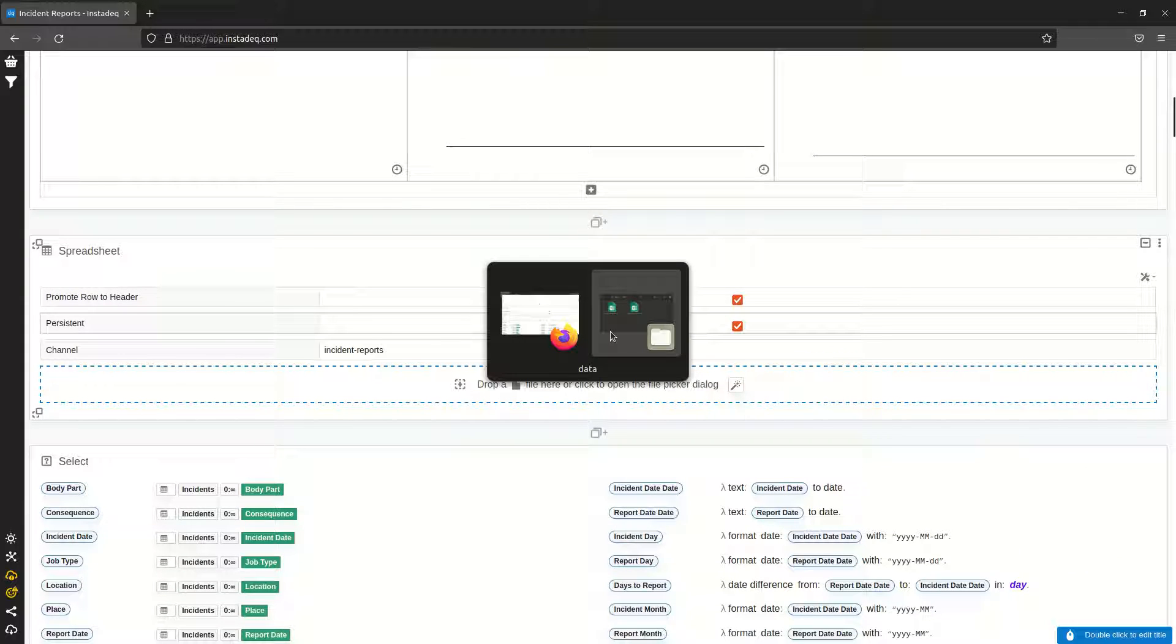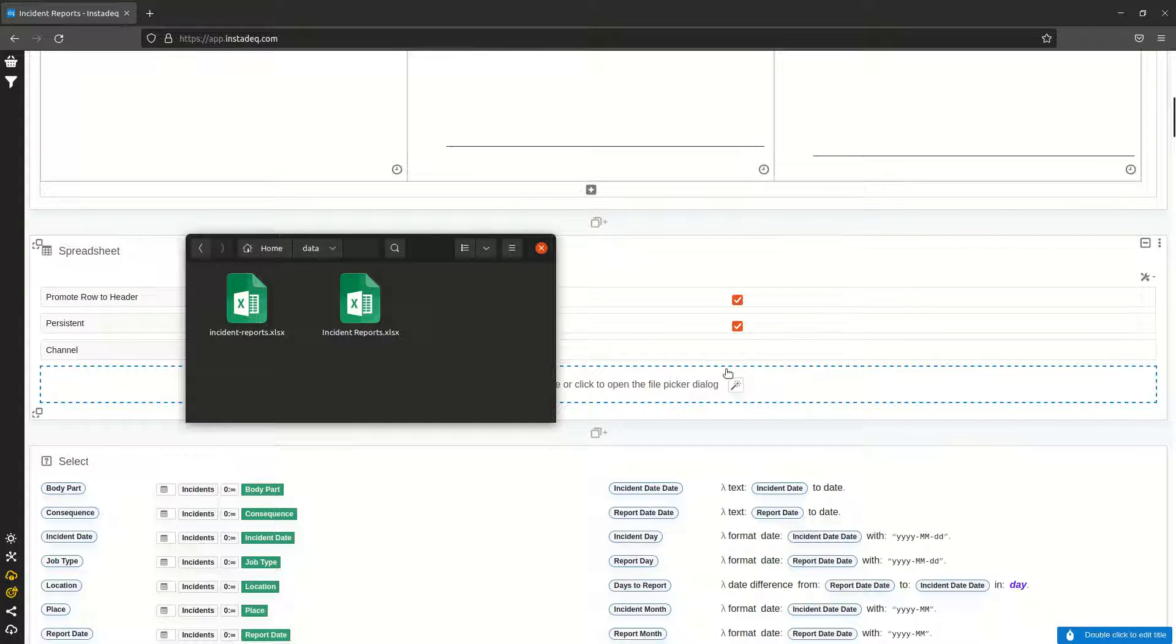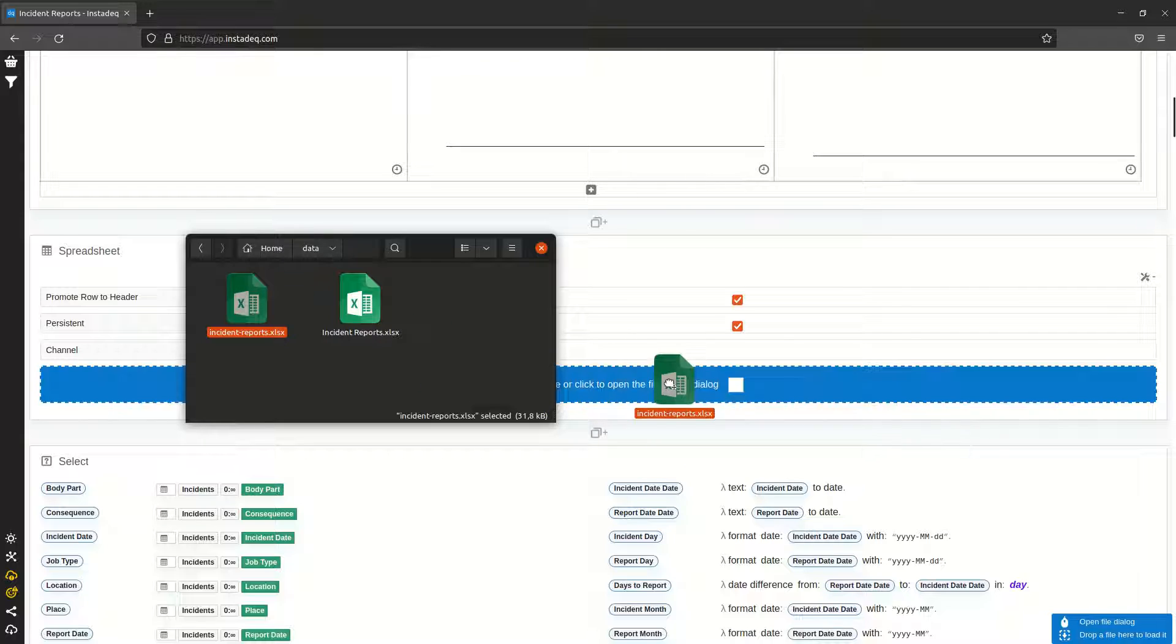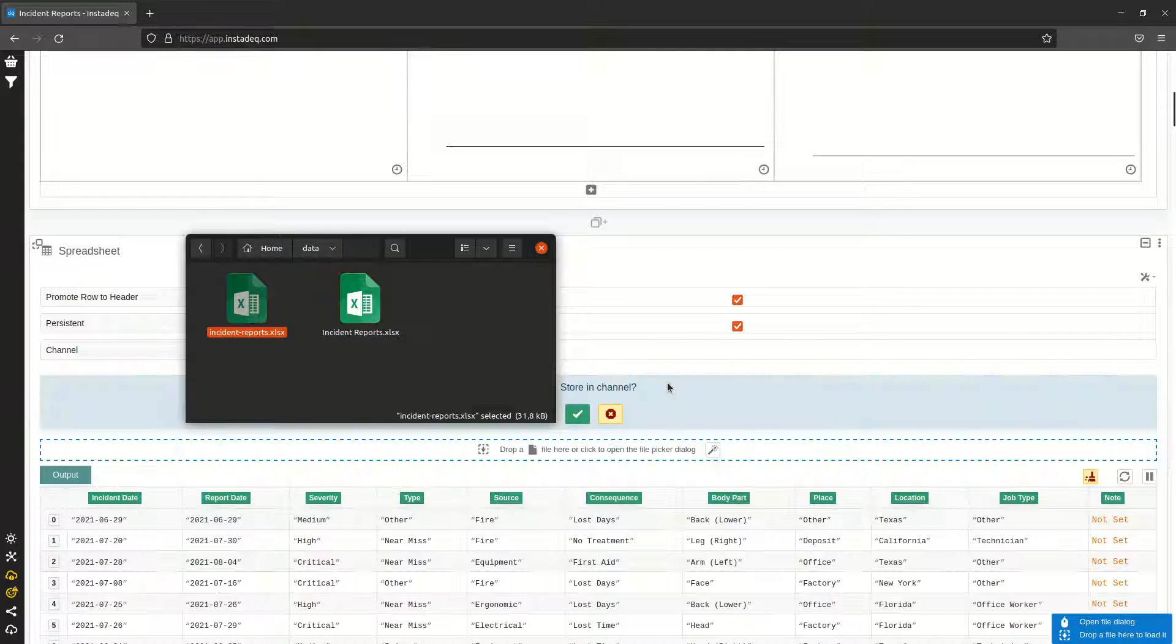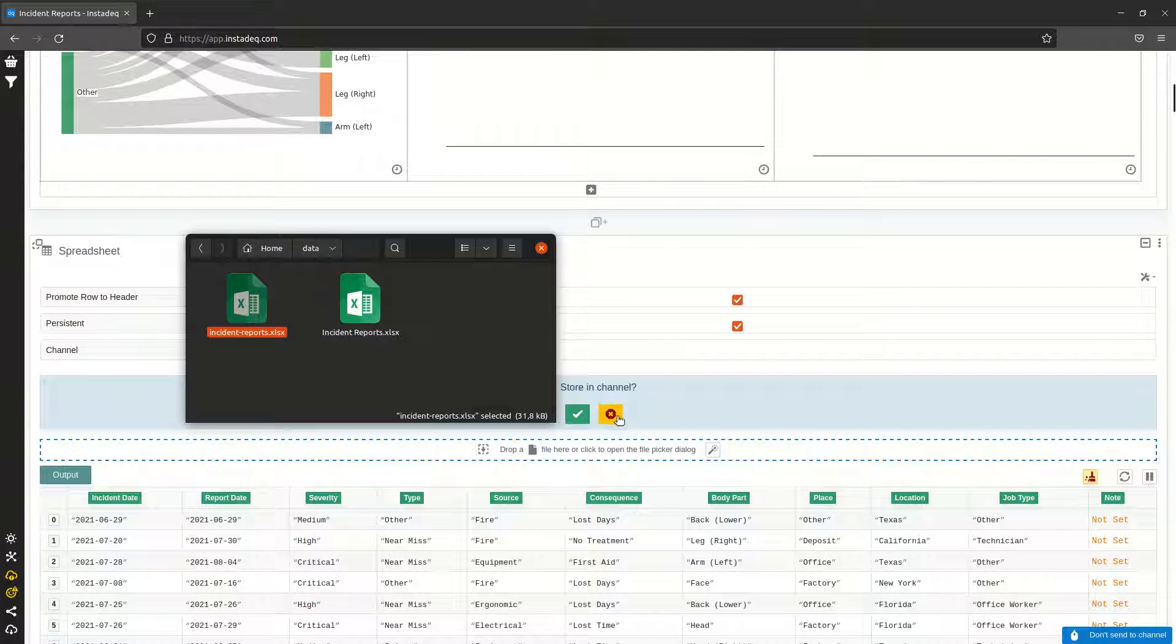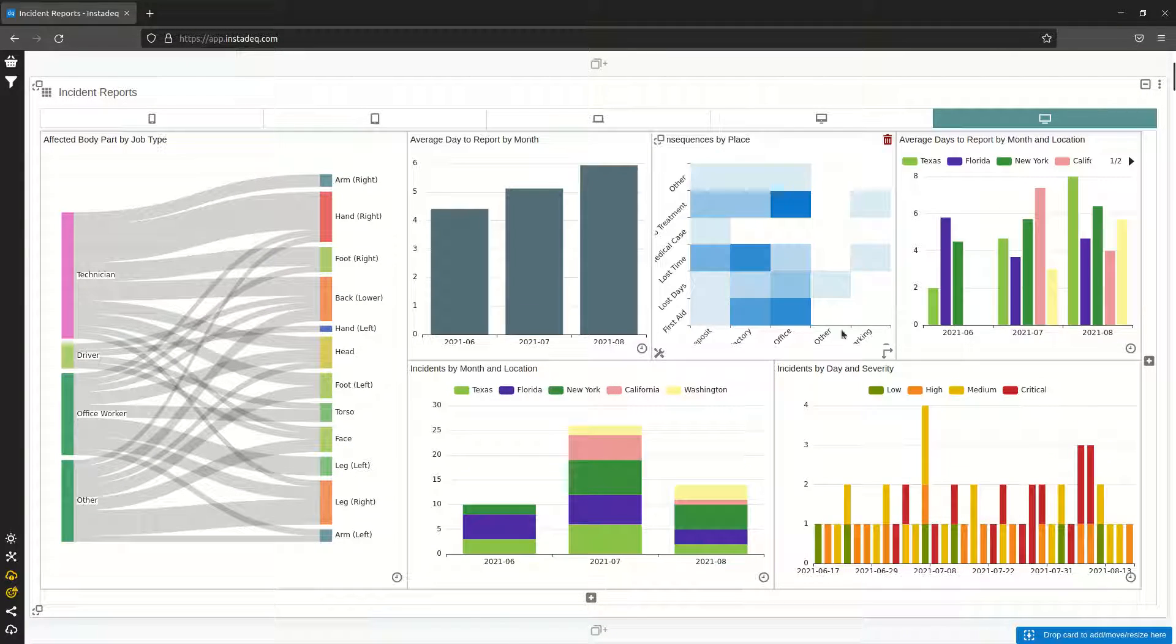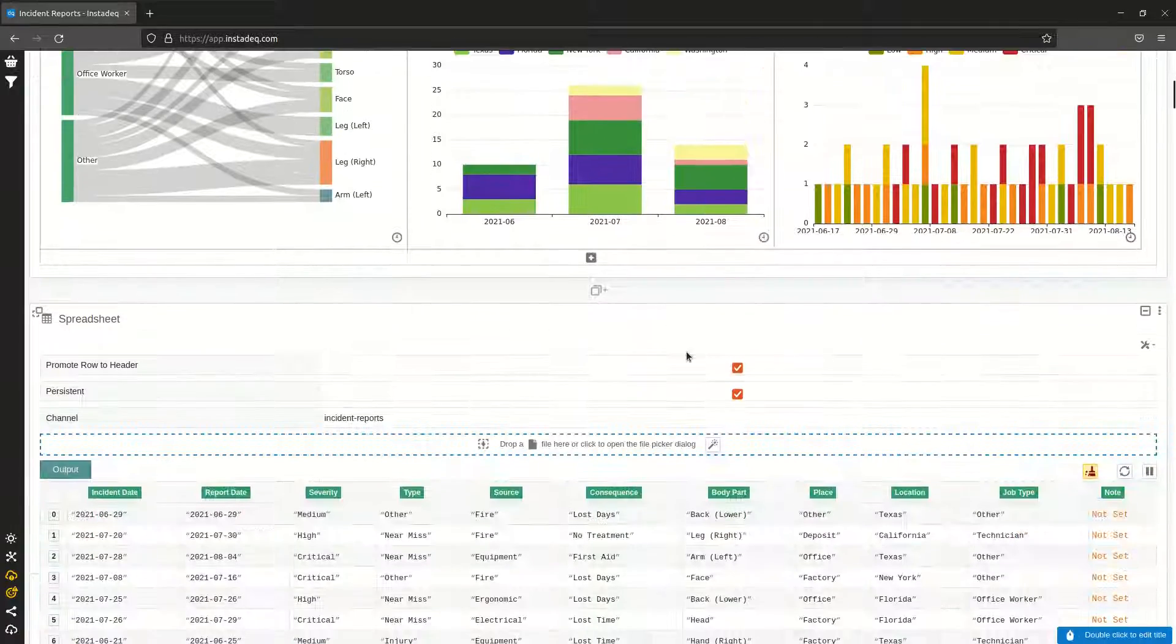If I drop the file I downloaded here in the spreadsheet source or I select it from the file picker, it will work. As you can see, now the dashboard is populated.